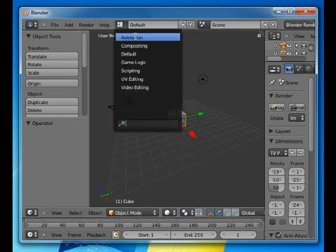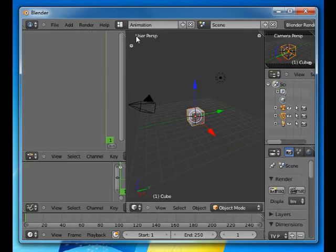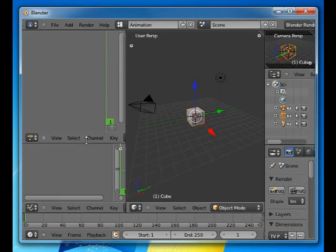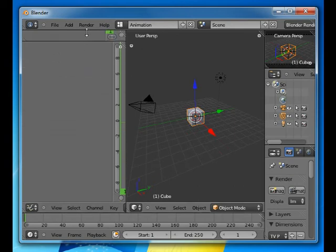I'll change to the animation layout and I prefer to use the graph editor to look at my animation.